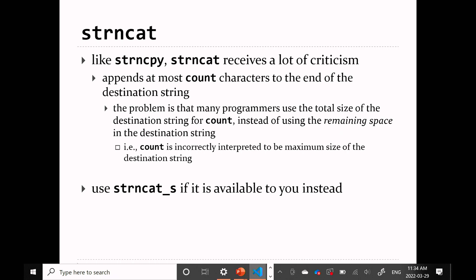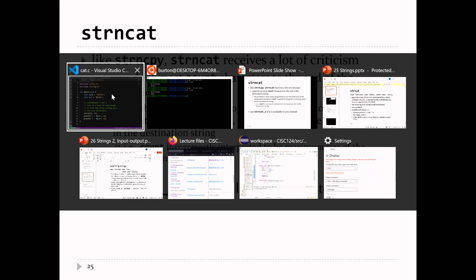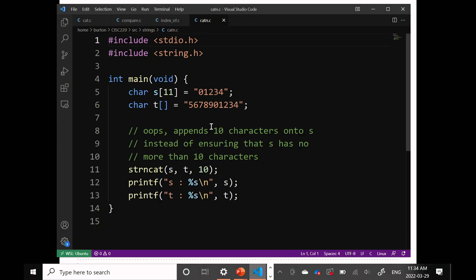There's a function called strncat, which was introduced a long time ago as the so-called safe version of strcat. It was supposed to let the programmer prevent these things from happening, but it does so in an unintuitive way. strncat takes in an additional parameter — that's an int — which tells strncat how many characters it's supposed to copy from T onto S.